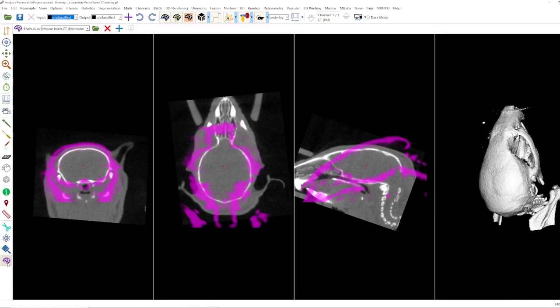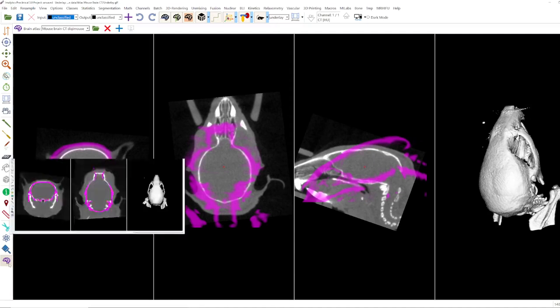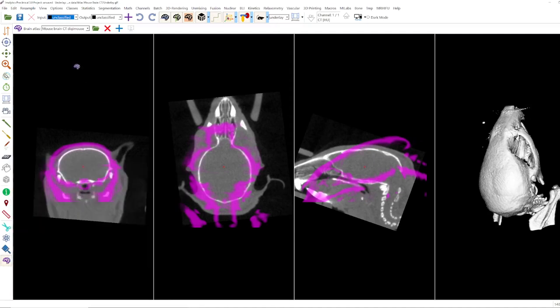When you press here you see that the pink atlas will appear. With this module you can open an atlas or select one. You can also load another one from your own atlases and then you can align it with your underlay and afterwards you can generate your brain segmentation.